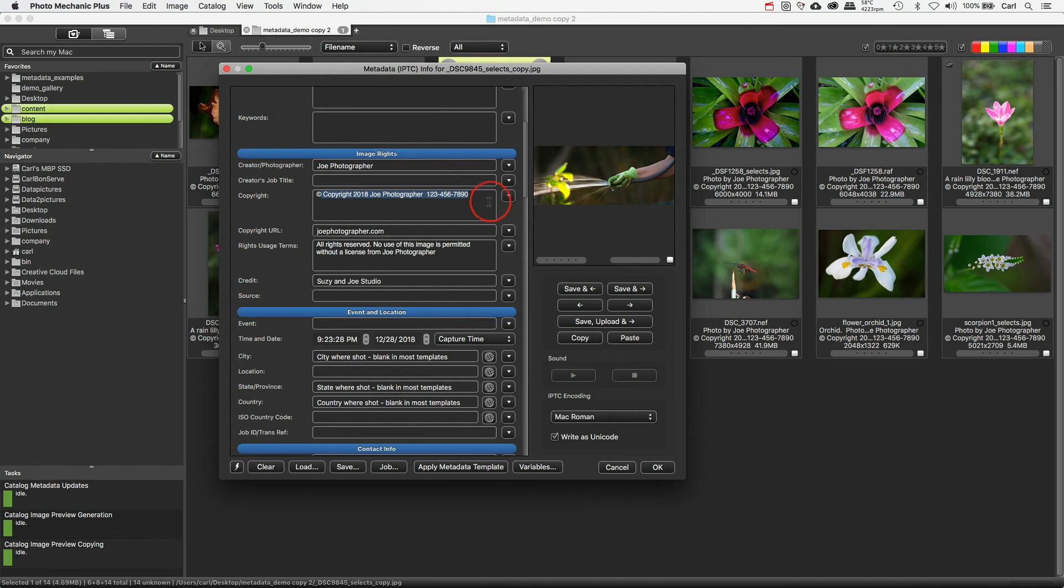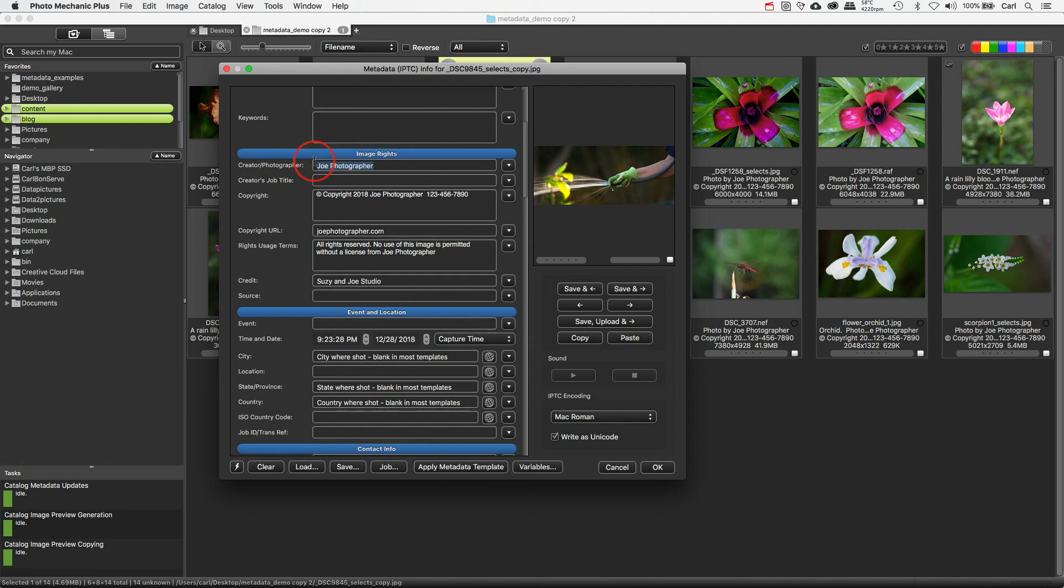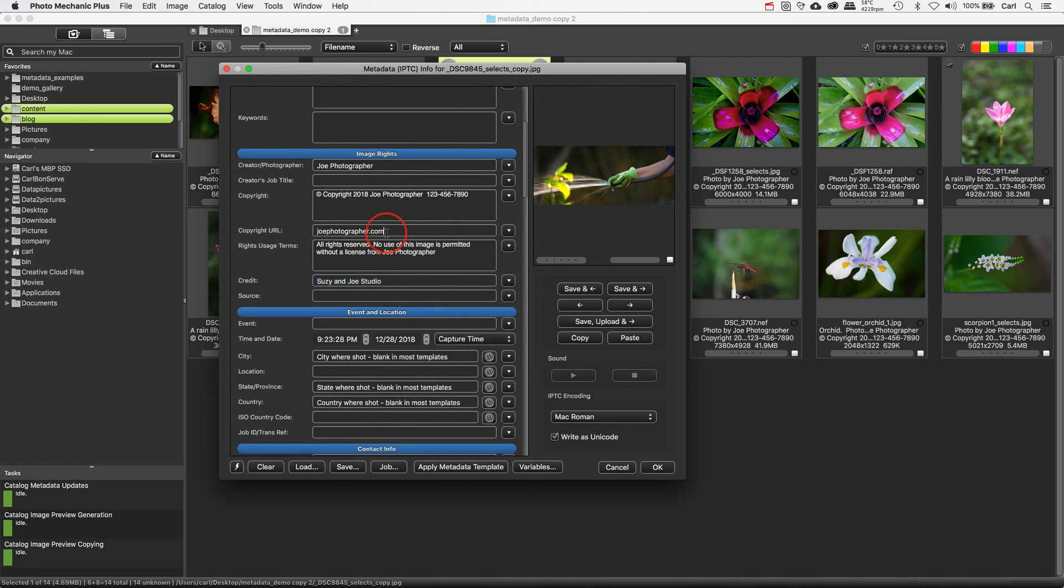So this is a field that we've already seen shows up in Google Images right on the front, along with the creator field, which is your name. Okay, fine. That's perfectly simple. And if you use it, and most of us probably will not, we have the credit field. And now we have this, the copyright URL field.